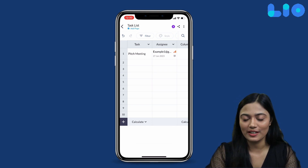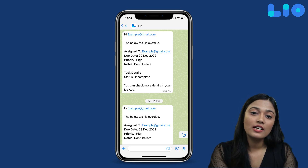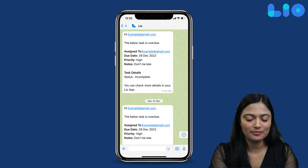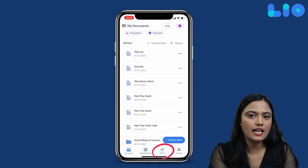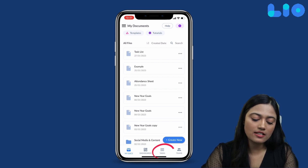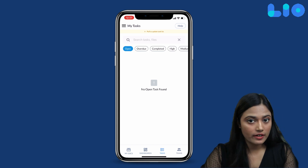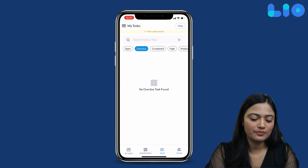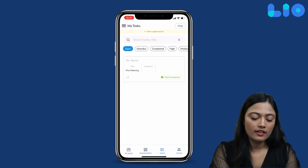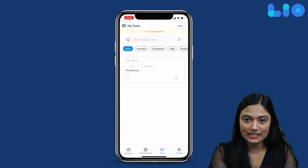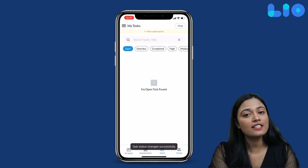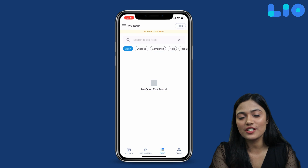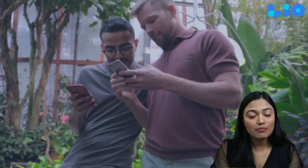When the task is assigned, the assignee will receive a WhatsApp reminder. And when the task is complete, you will also get a notification. You can view your team members' tasks very easily — click on the Leo app, click on the Task tab, and you can find filters to manage the tasks.